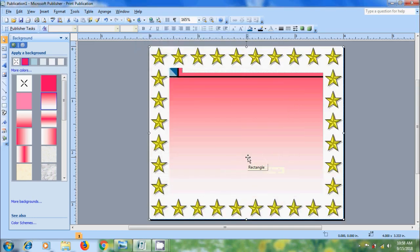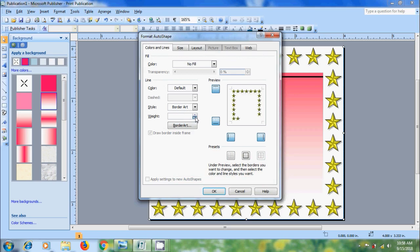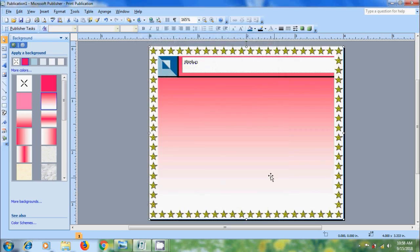Again if you want to resize the Border Art, double click on this. Come to Line Weight option. Here just reduce the size. Click on OK. And after this I want to draw a text box.